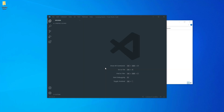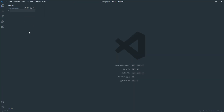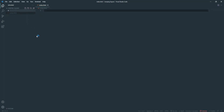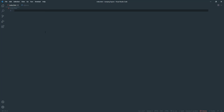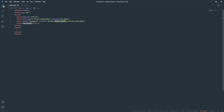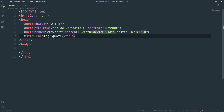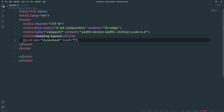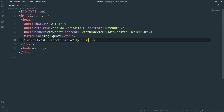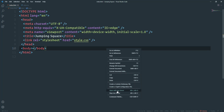Let's open this folder in VS Code and create our working files: index.html and style.css. Then open the index.html file and create a basic HTML document — place here an exclamation mark and hit tab or enter. Let's change the title to 'jumping square', and then link the CSS file by specifying style.css. Lastly, let's run the project in the browser using Live Server.